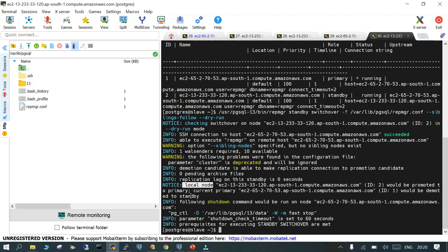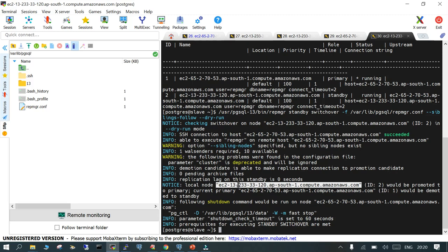This is our local node. This particular local node, the other node 120, will be demoted to standby and the current node will be promoted to the primary. That's what the meaning of switchover is.